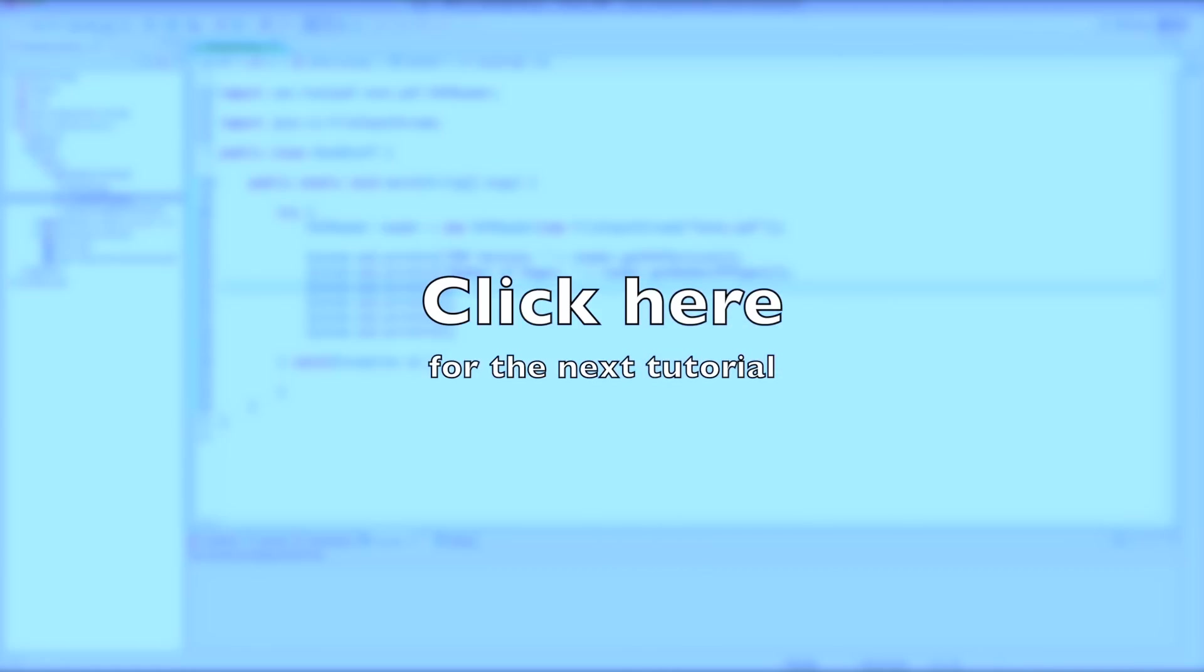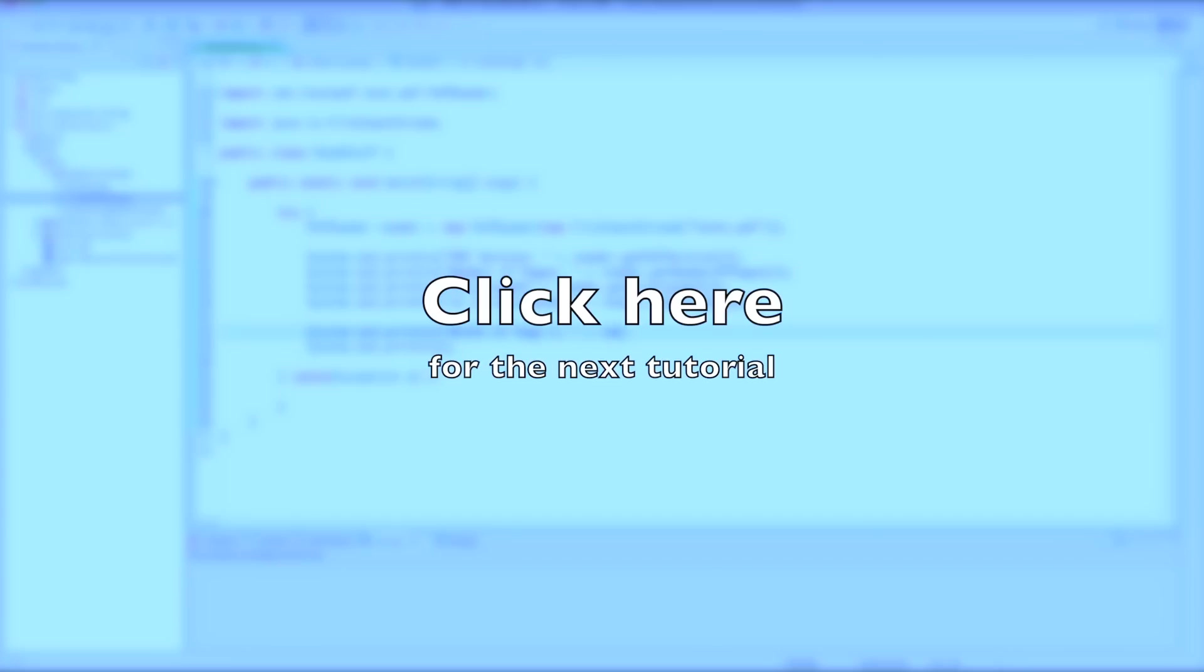This also affects the future of this channel and the way I'm going to teach in the future tutorials. Until then, thanks for commenting and thanks for keeping up with me. Hope to see you soon again. Bye.